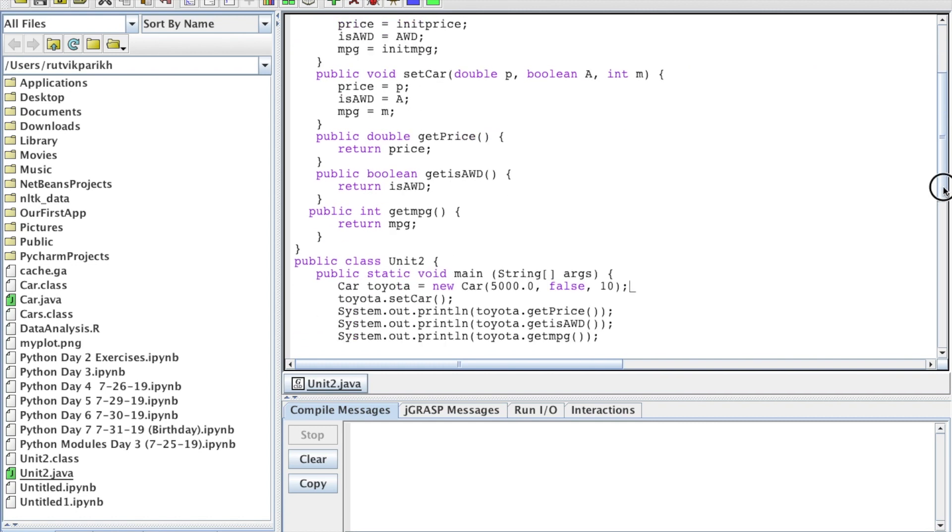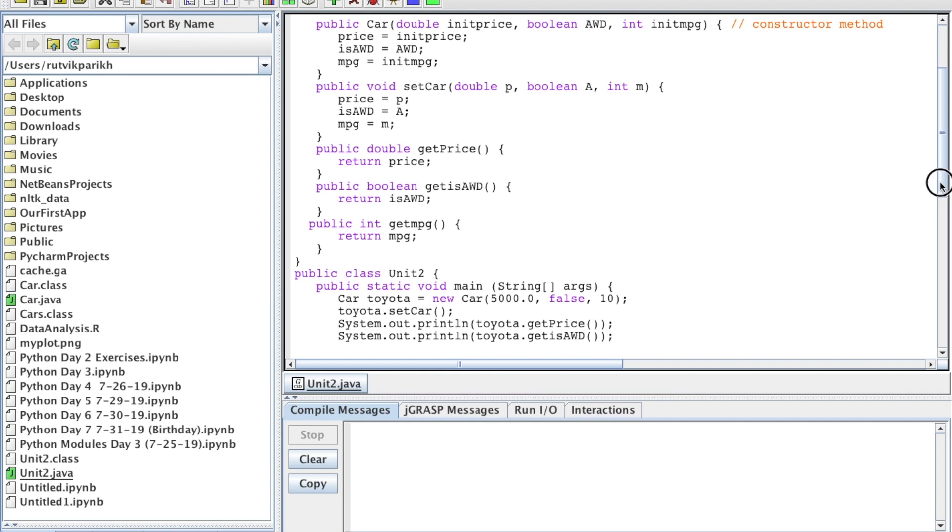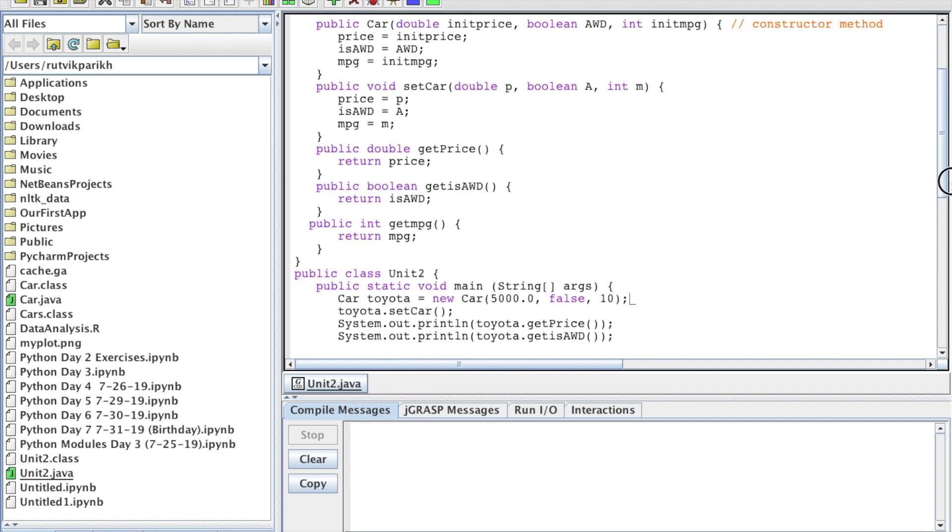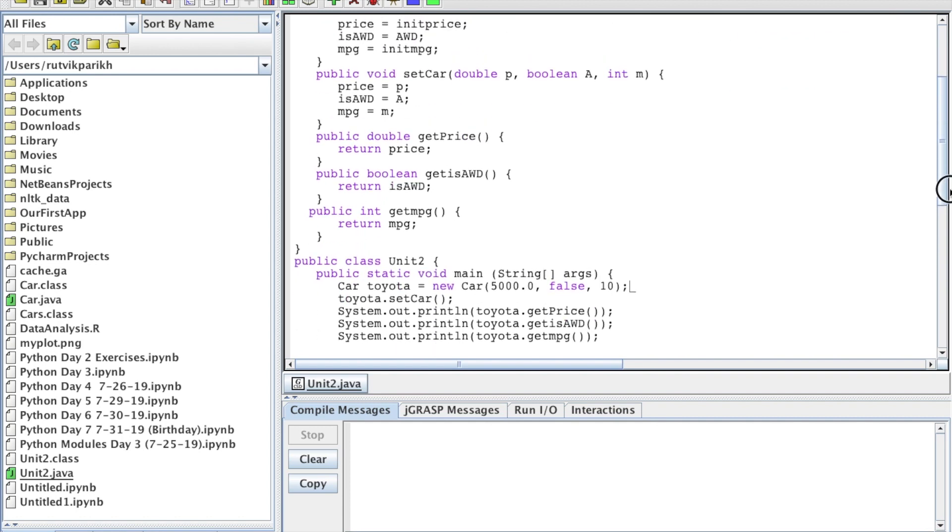None of this is really accurate to a Toyota. The prices and everything are off. We're just showing how to use some object-oriented programming here. So please do not actually think that Toyotas get 10 miles per gallon or anything like that. None of that is true. However, let's get going here.